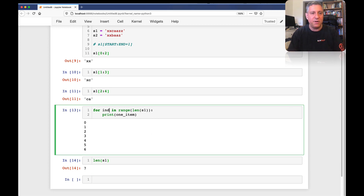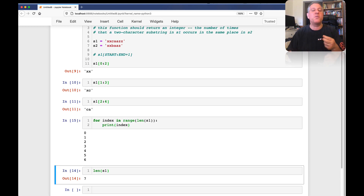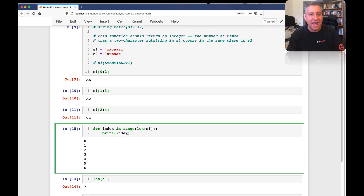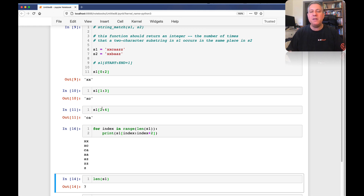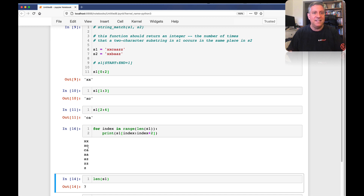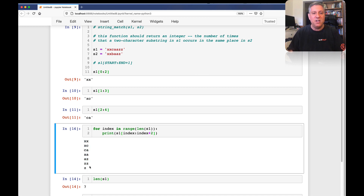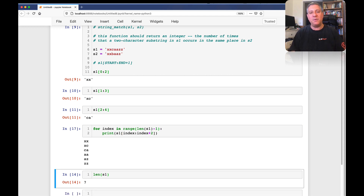So I'll call this 'index' — for index in range(S1) — and print the index. But of course we don't care about the indexes themselves; what we care about is grabbing a two-character substring from S1. So I'll write brackets: index until index plus two. I'm grabbing the first two-character piece, then the second, then the third. I get exactly what we were doing manually before, using a slice along with a loop: 'XX', then 'XC', 'CA', 'AA', 'AZ', 'ZZ' — and then there's one little 'Z' left behind that we don't want. So I say range(len(S1) minus one) and that cuts it off.